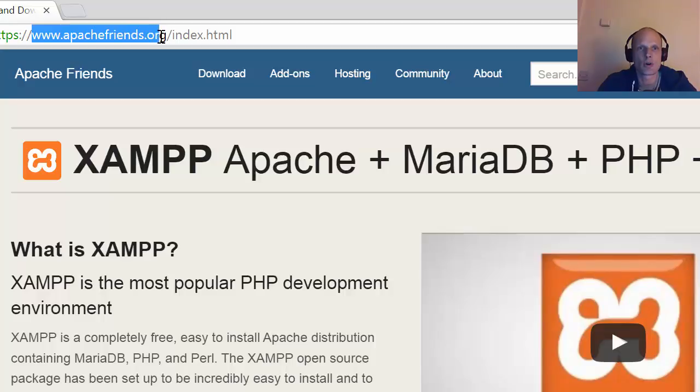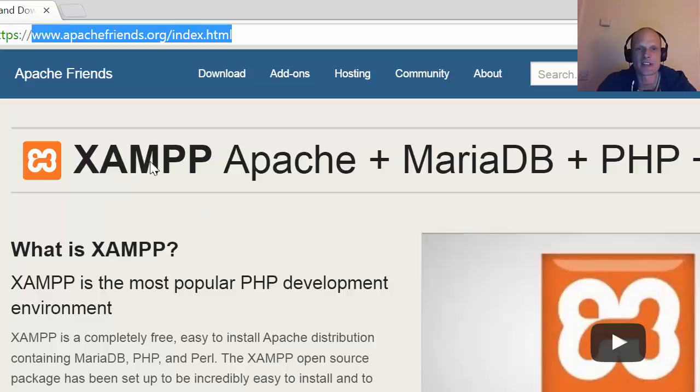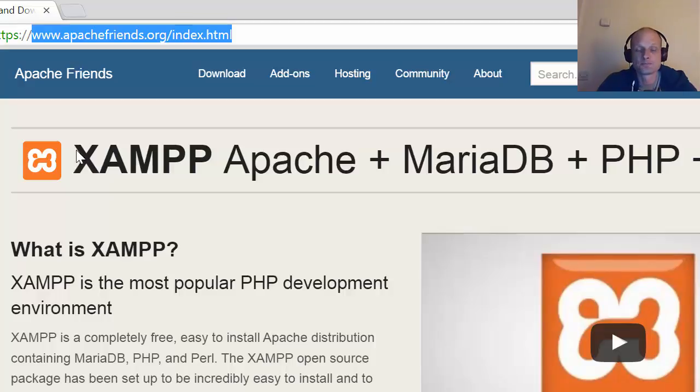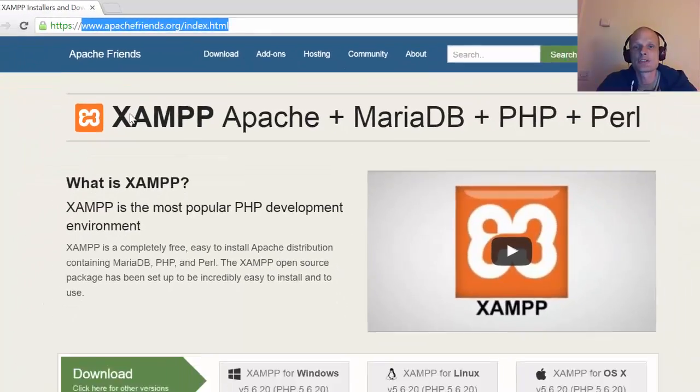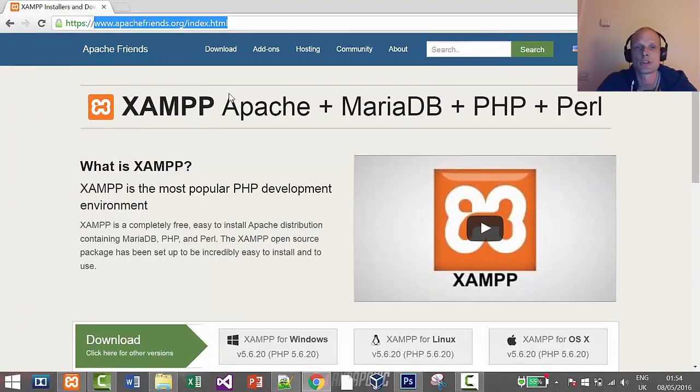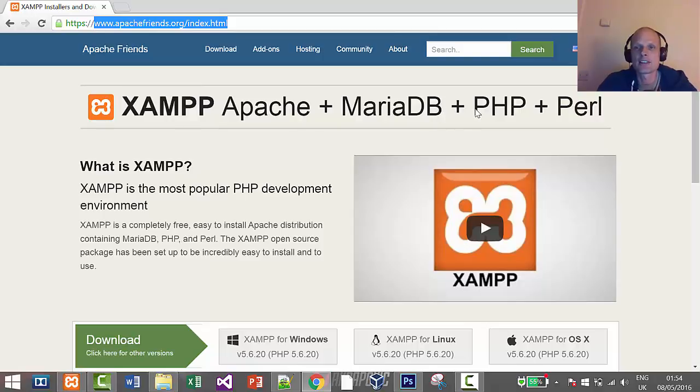For those who don't know what is XAMPP environment, it is basically a development environment or local server which you can install on your computer so you can work with Apache server and MariaDB database, and as well it installs the latest version of PHP to your computer.